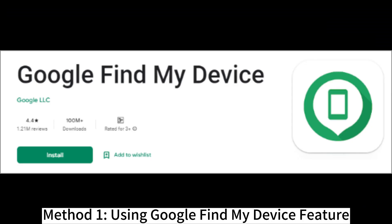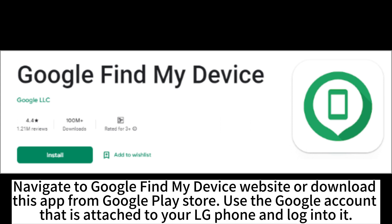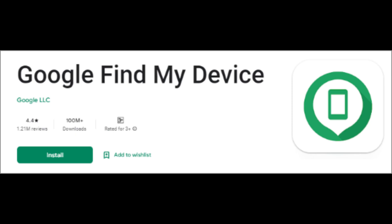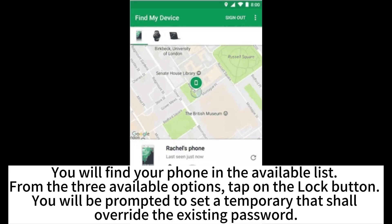Method 1: Using Google Find My Device. Navigate to the Google Find My Device website or download the app from the Google Play Store. Use the Google account attached to your LG phone and log into it. You will find your phone in the available list. From the three available options, tap on the lock button.